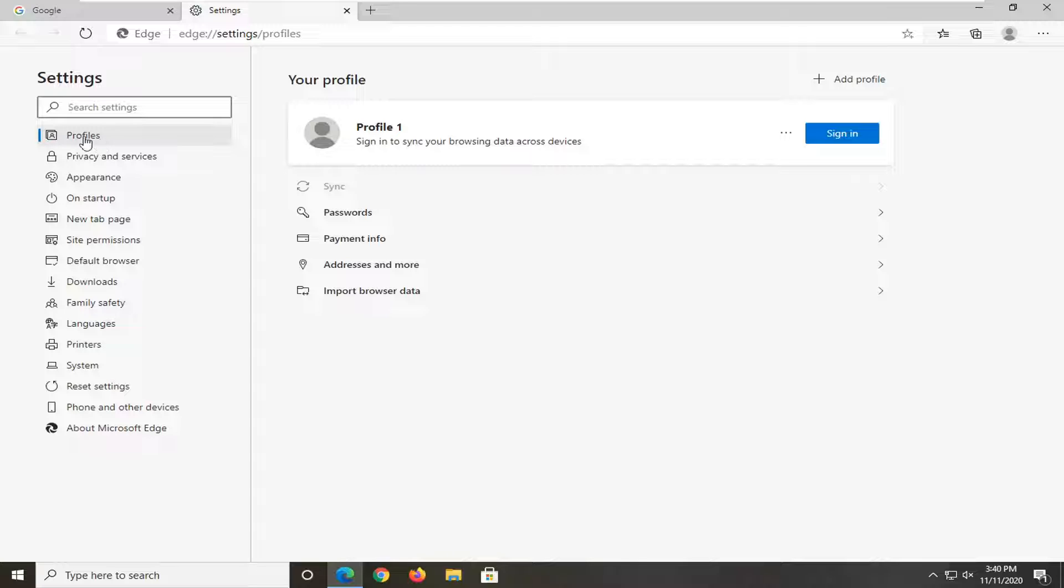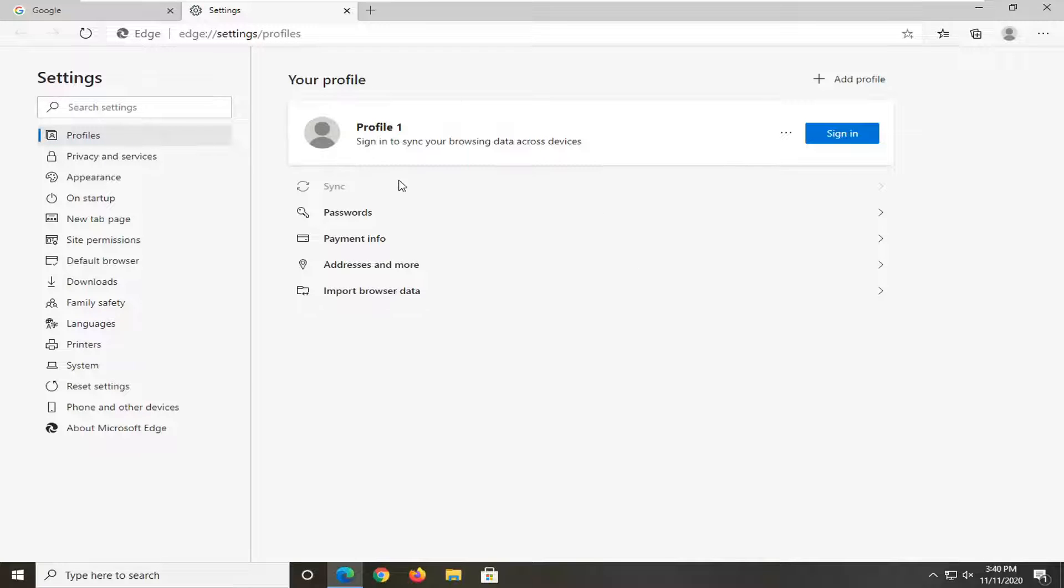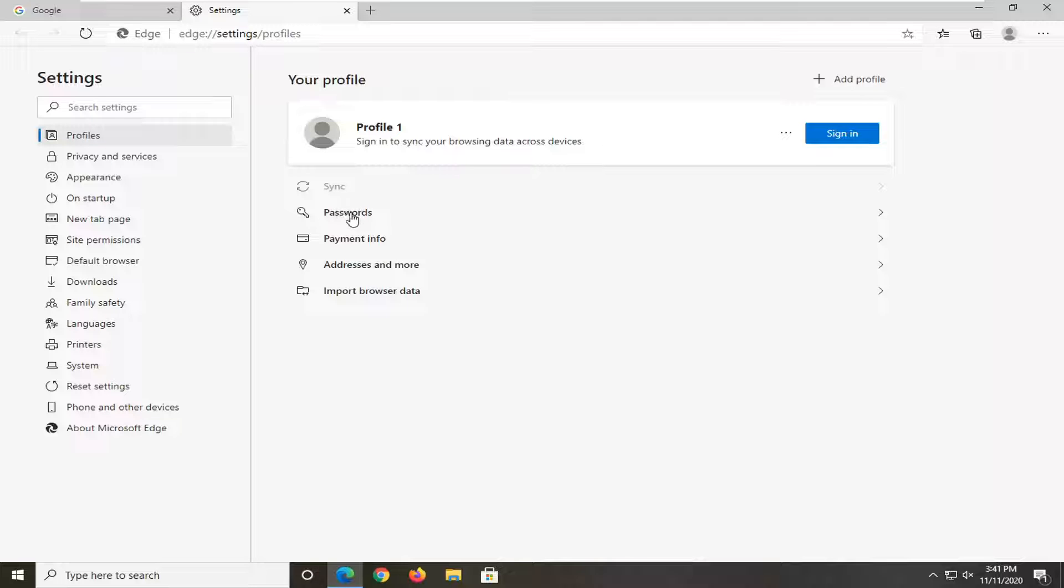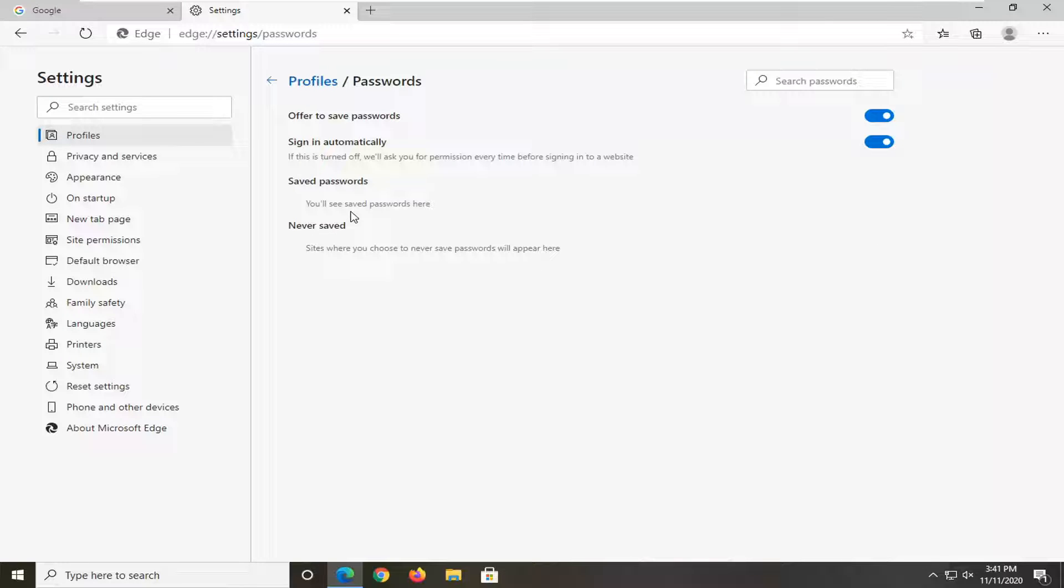Under the Profiles on the left side, which it should automatically take you to by default, now navigate on the right panel where it says Passwords, and go ahead and left-click on that.